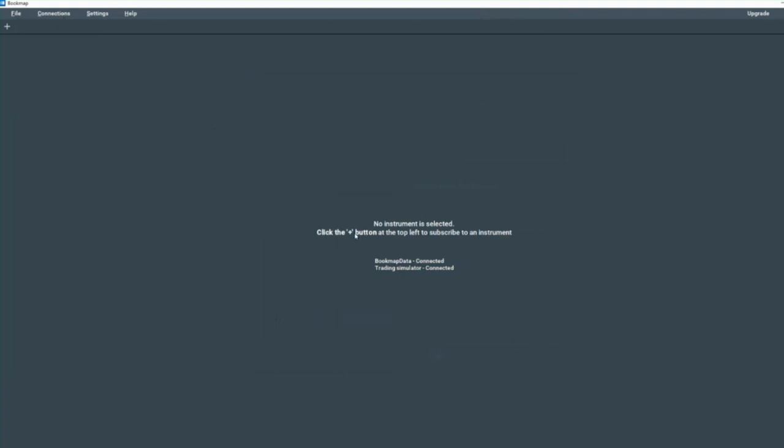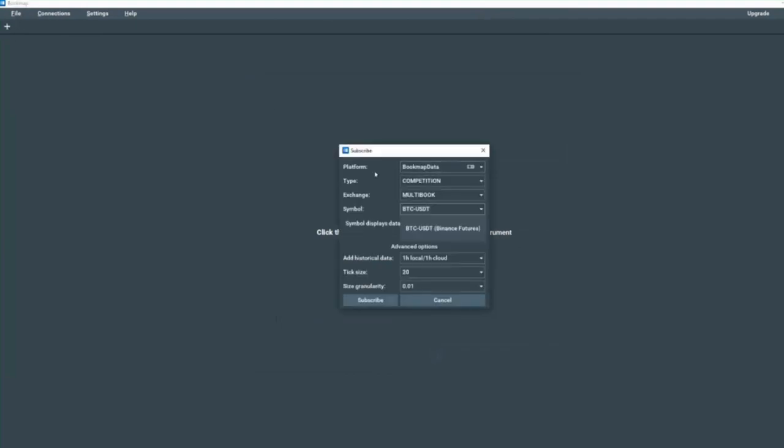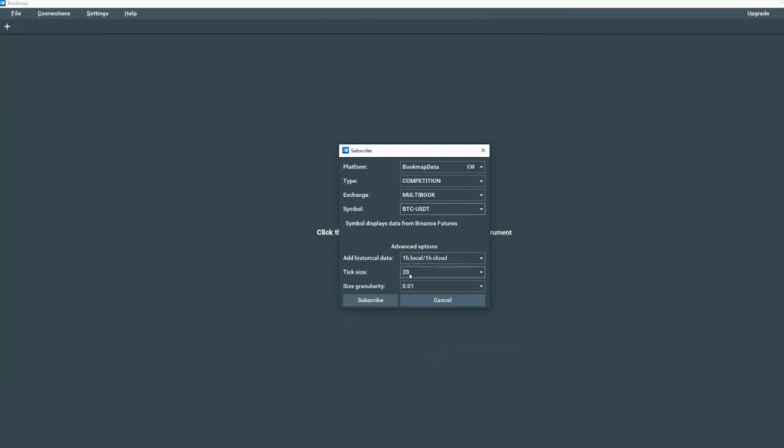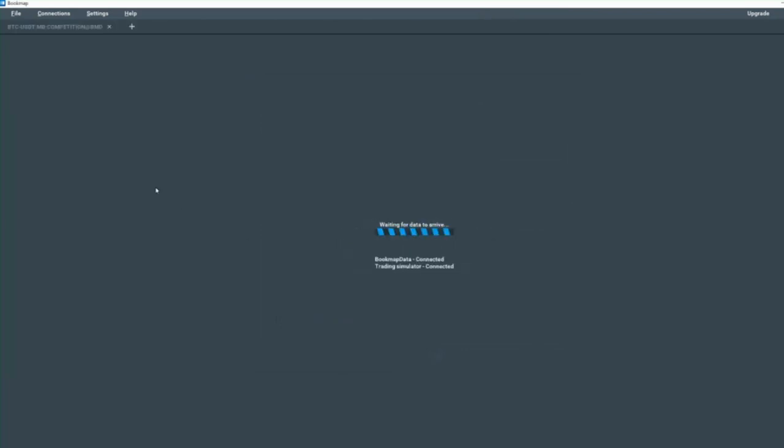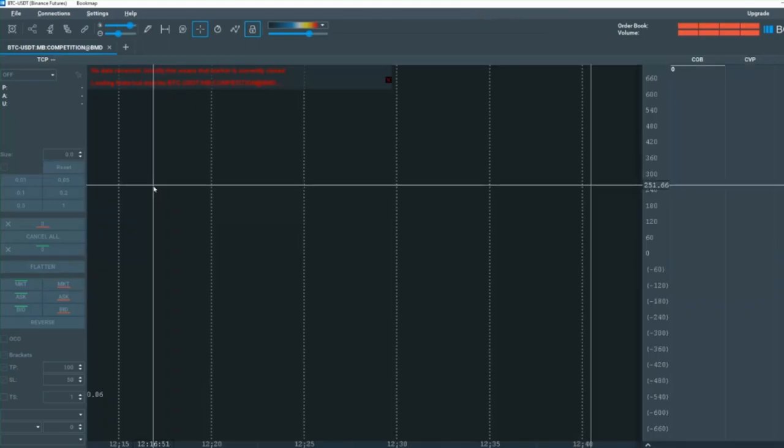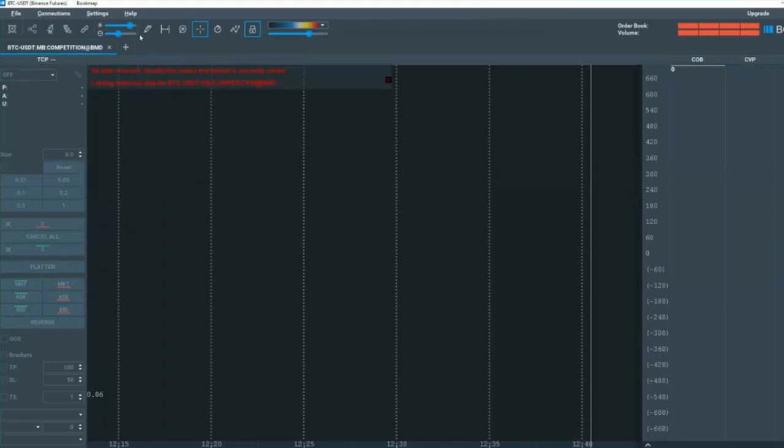Now we just need to click on the plus tab and add the instrument. So we'll click on the plus tab in the upper left, and then under platform, select Bookmap data, type competition, exchange multi-book, and then the symbol is BTC-USDT. This is Binance Futures. Under Advanced Options, you can add historical data. I'll add one hour. Tick size, I'm going to use $20 per tick since this is a $70,000 instrument. And then size granularity of 0.01 and click Subscribe.